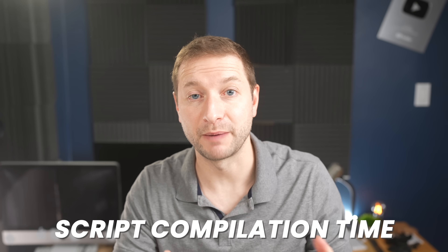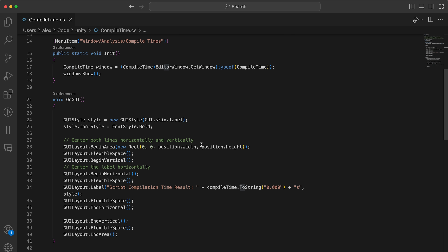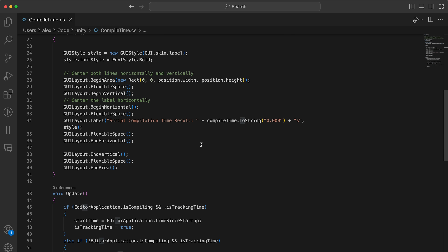Thanks to Patrick for helping me out. He's a Unity developer and he's actually sent me a few examples and a few scripts that we're going to be running that I've never tested before on this channel. We're going to start by comparing small script compilation times, and Patrick shared with me this editor window script that he wrote that measures compile times precisely.